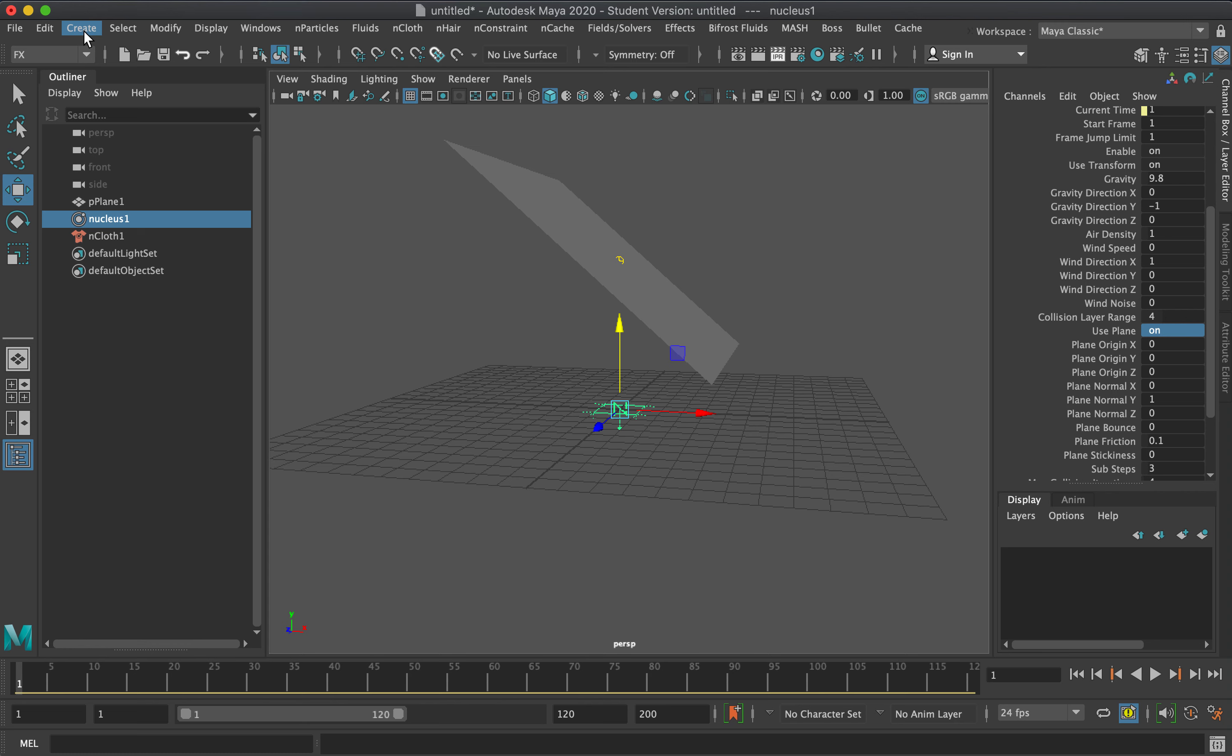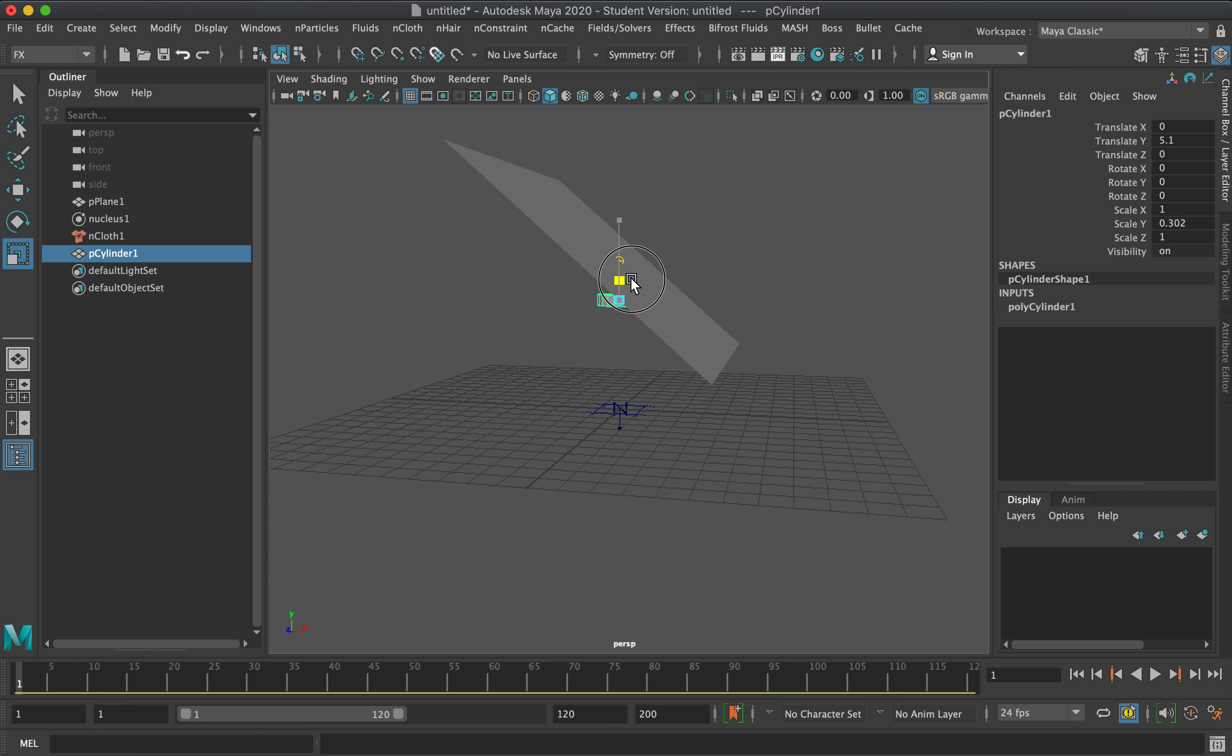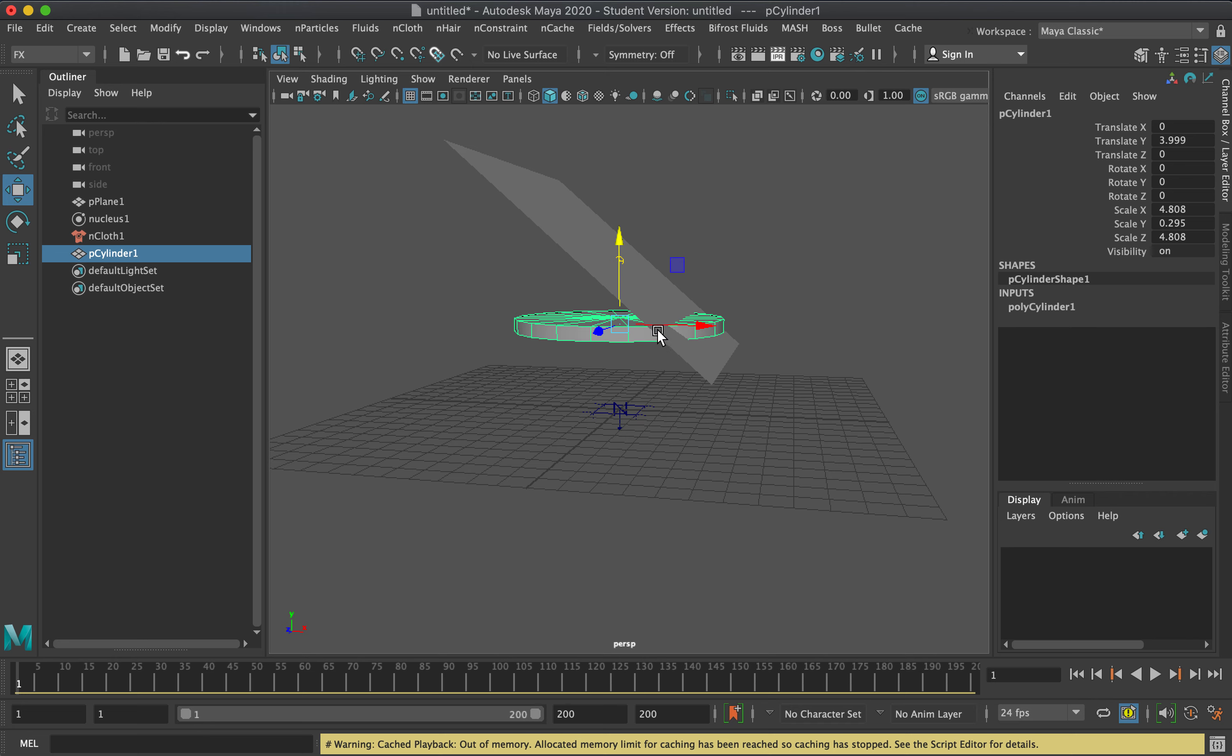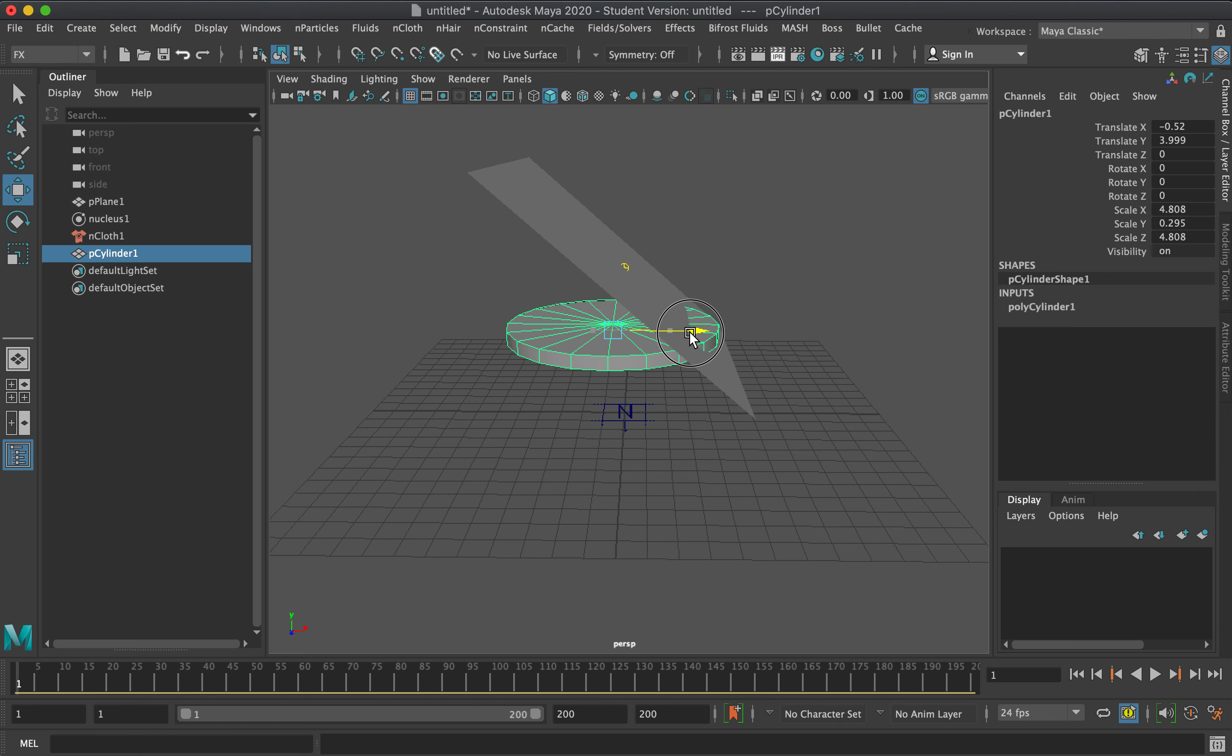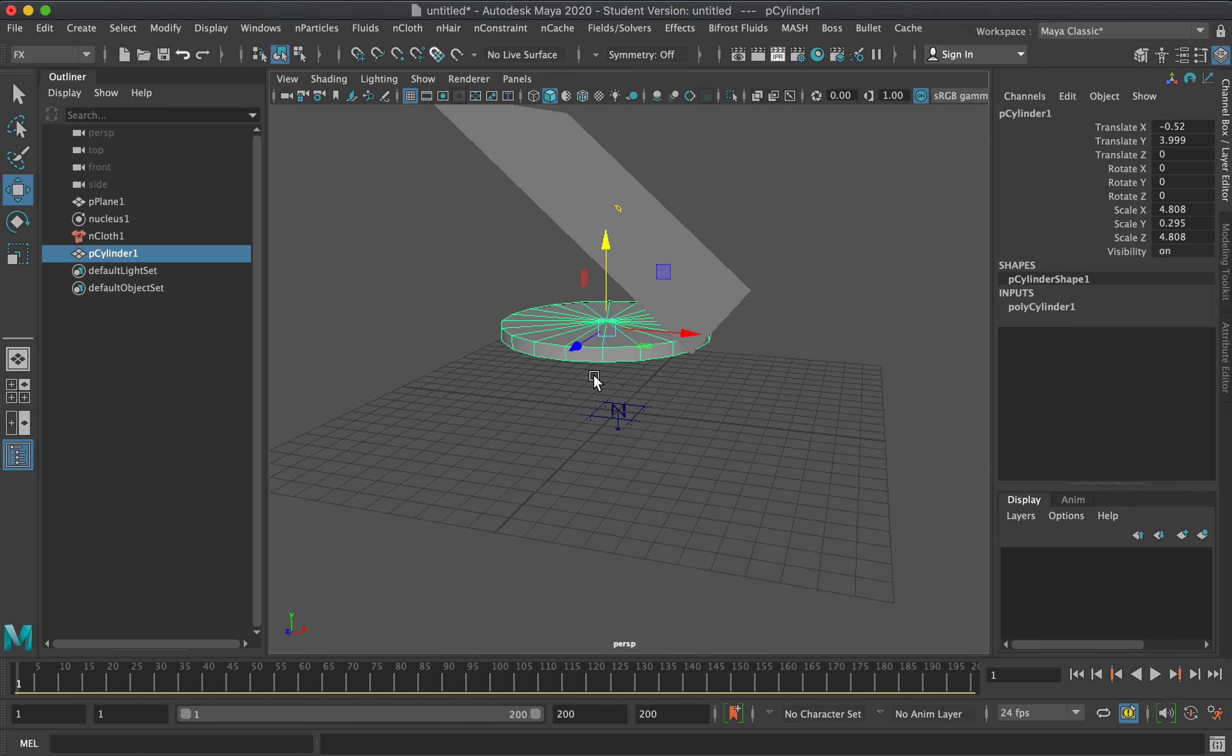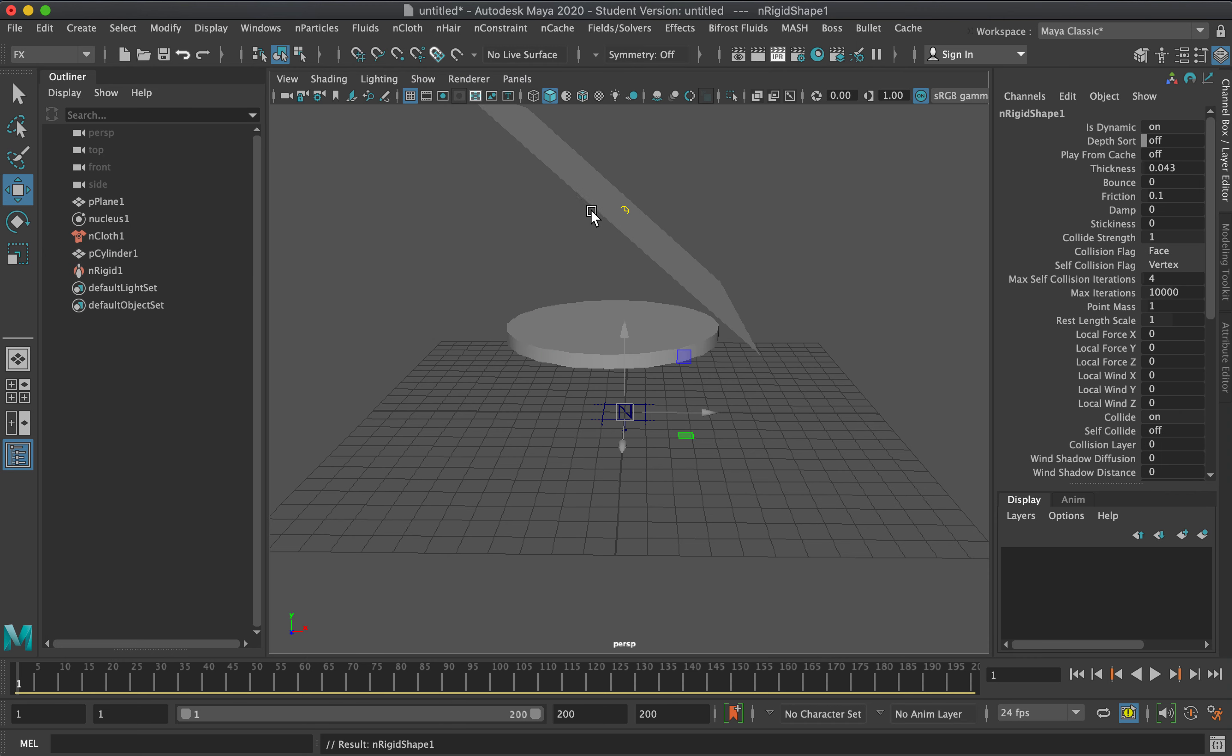Now I'll add a cylinder collider and make this a sort of table top. Let's see how the cloth will react to an object when it collides. Select the object and go to nCloth, create passive collider.